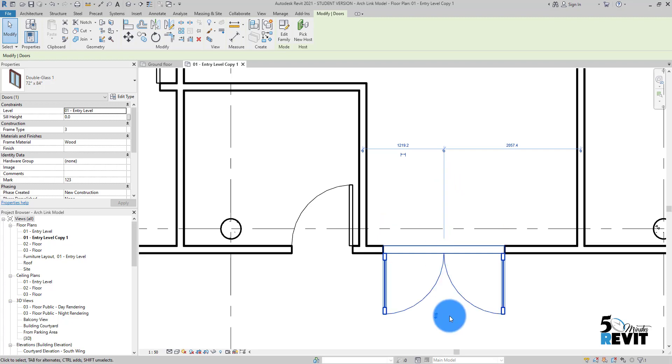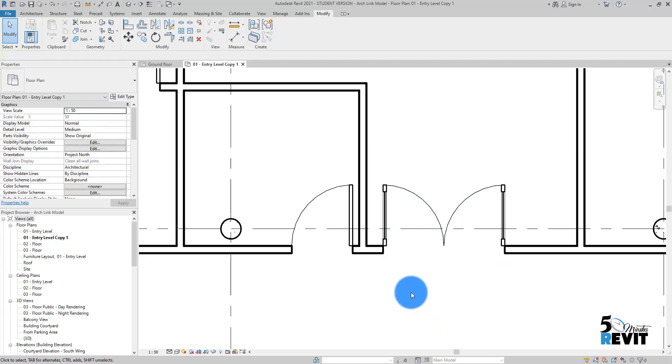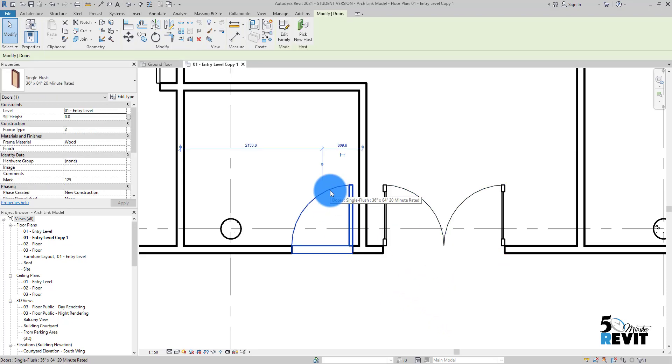If I click on it, it changes the direction of the door. If I go to this door, I don't have it. Why? Because there is no flip arrow control added to this family, and we will see how to add it to a door.